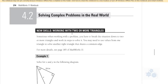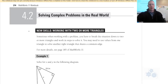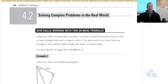All right, so here we are — 4.2, section 4.2. This will be the first video for 4.2, and we've been dealing with trig functions in Chapter 4.